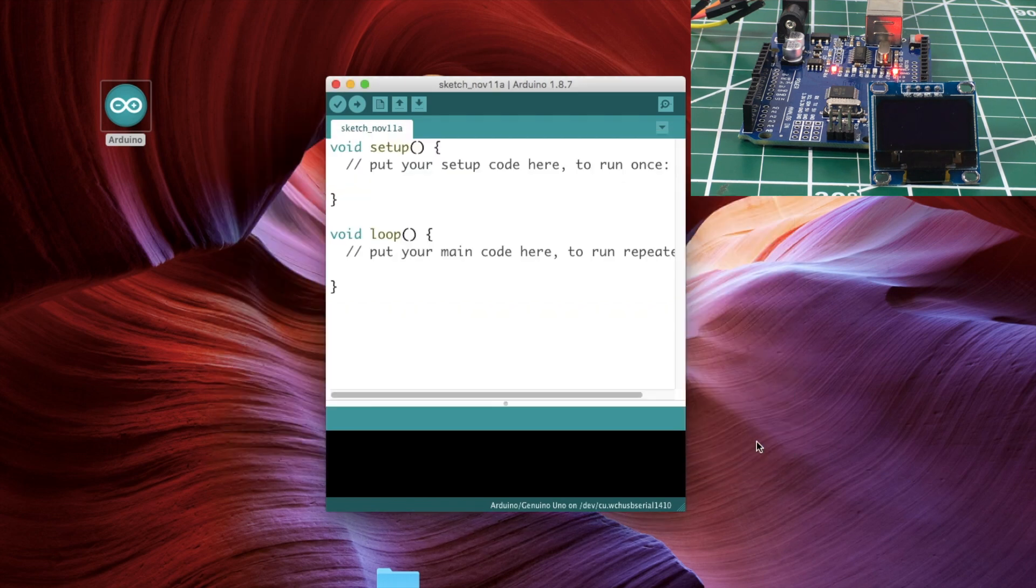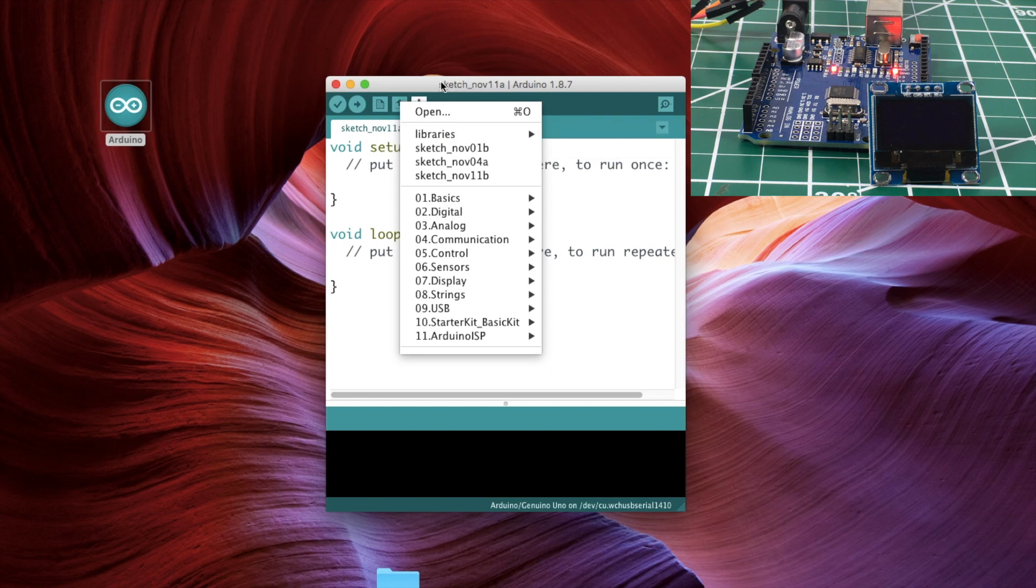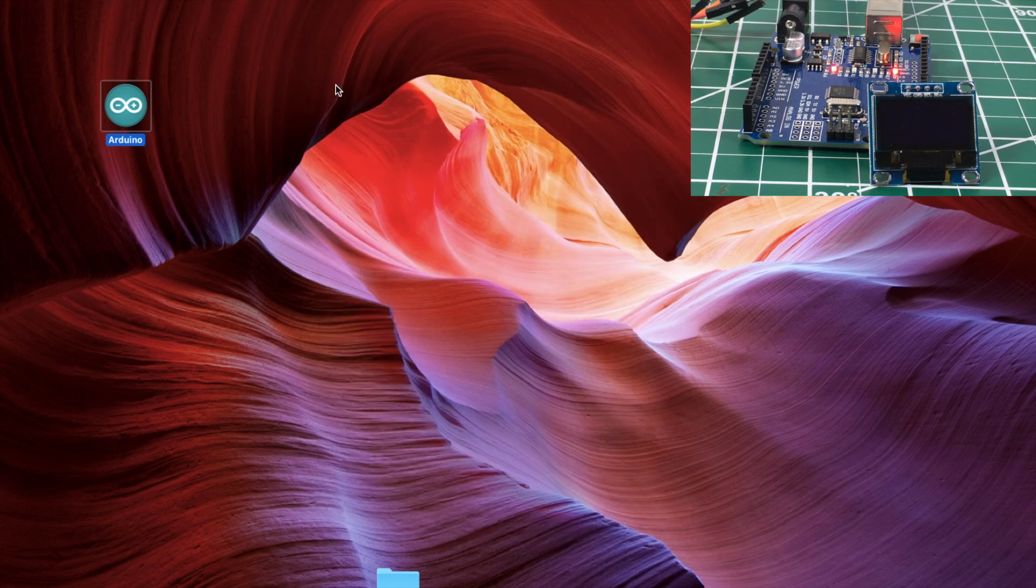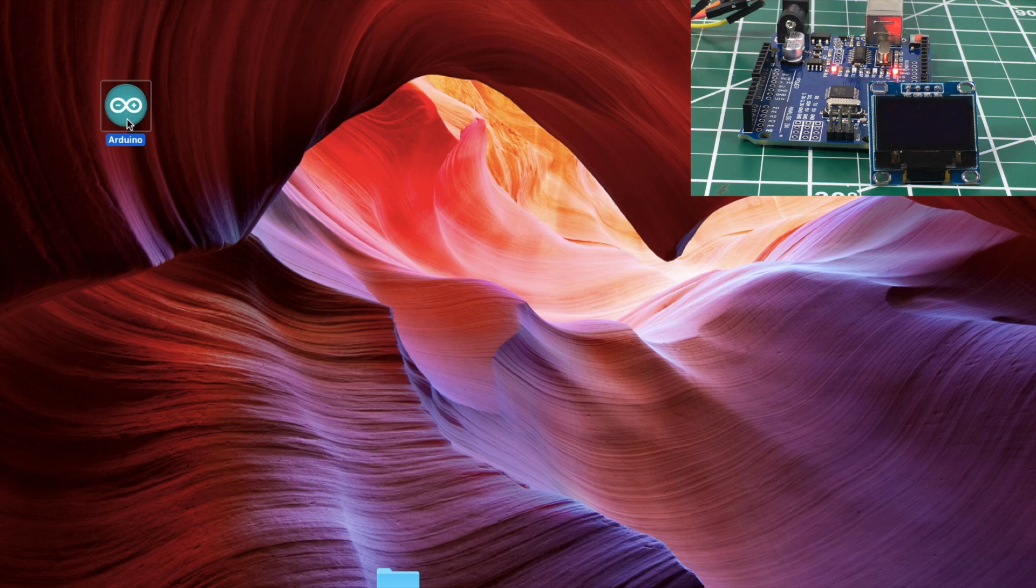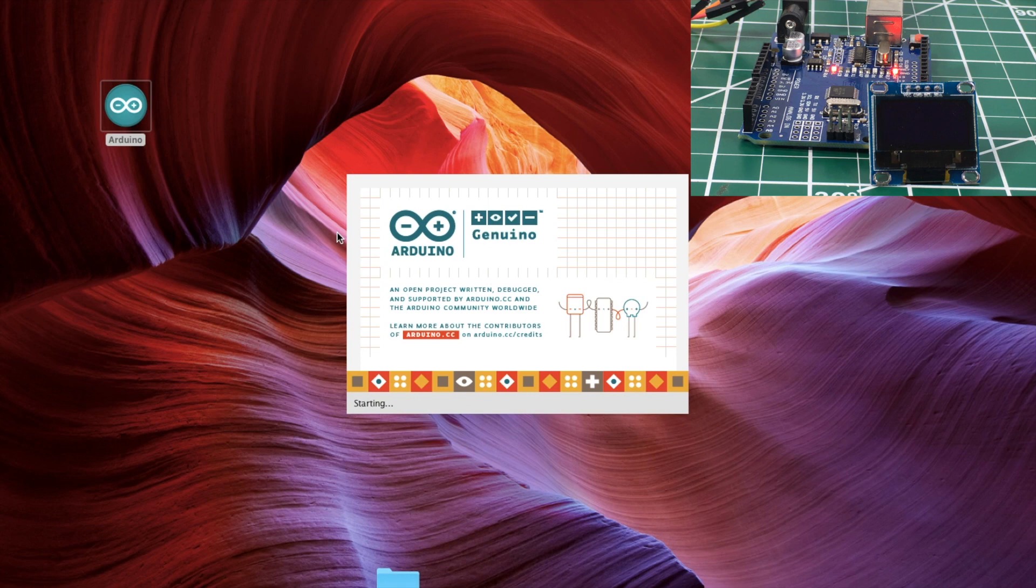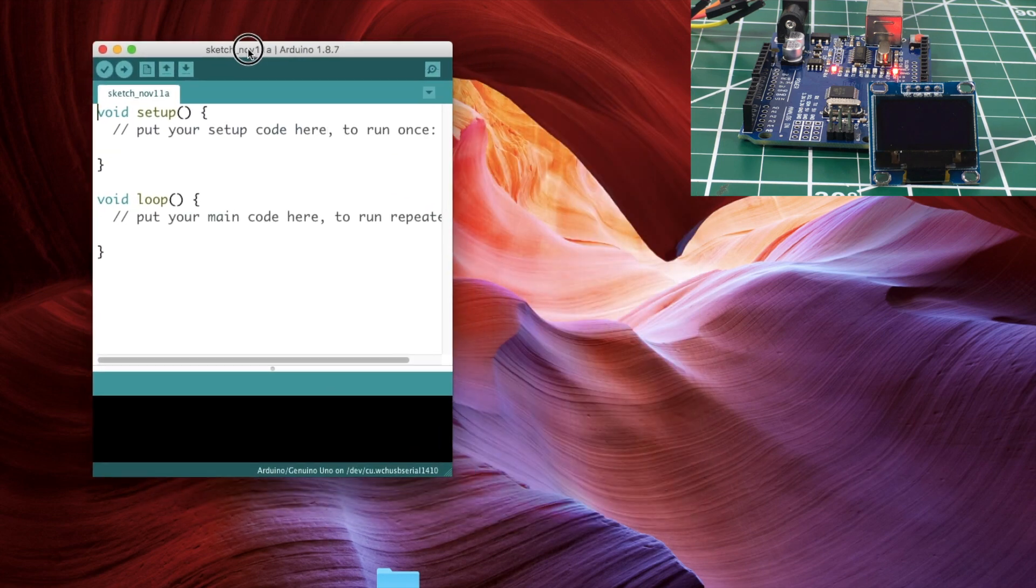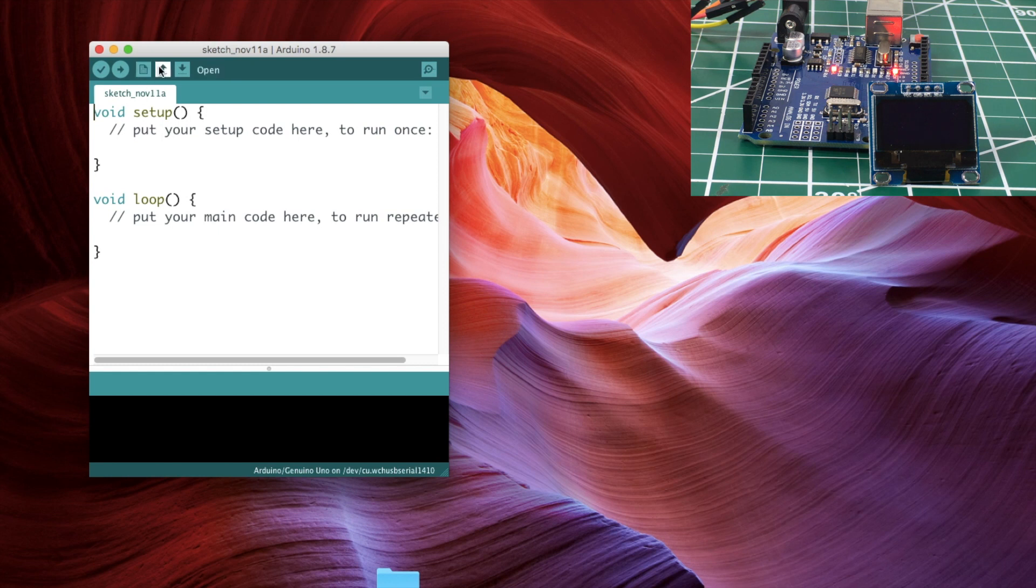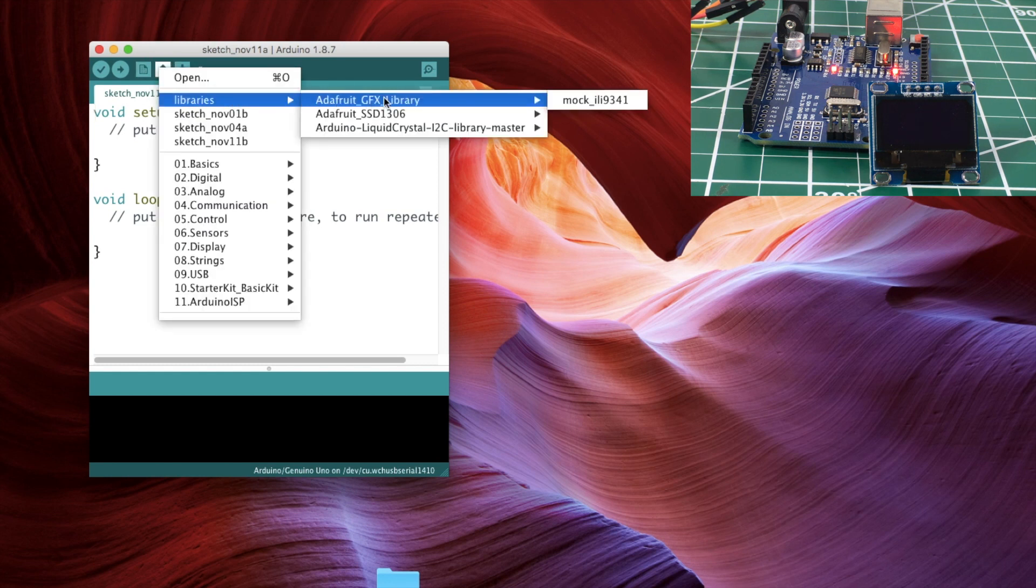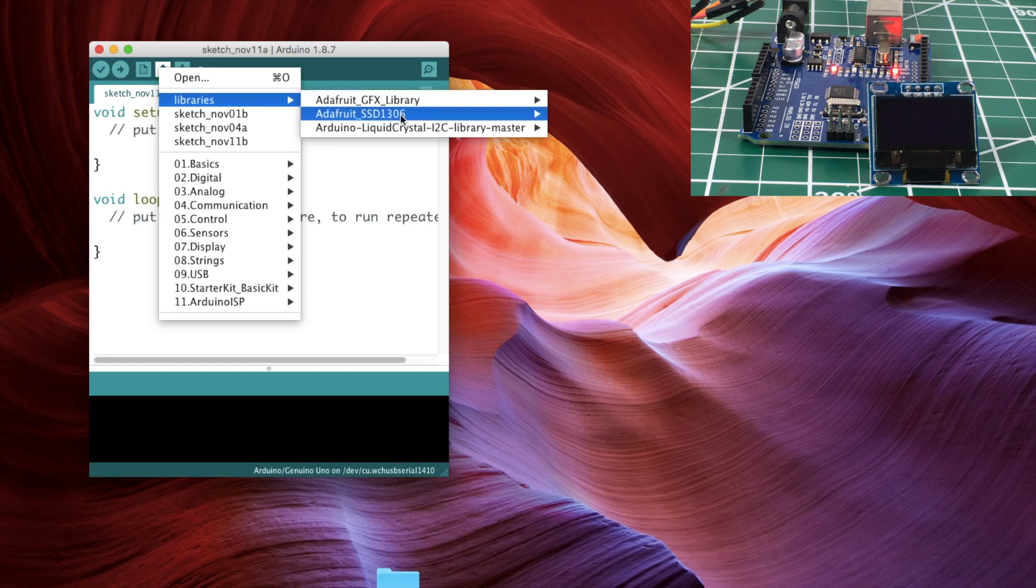So those are both installed, but as usual, if I go to libraries here on the Mac, they're not here yet. So what you have to do, you have to close the IDE up and then you reopen it, and now it's going to be there. Now if we go open, we'll see libraries and here are the two libraries we just installed. So super easy to install those.